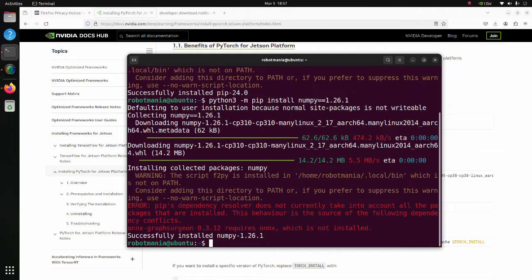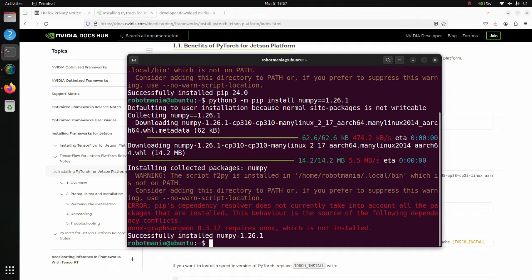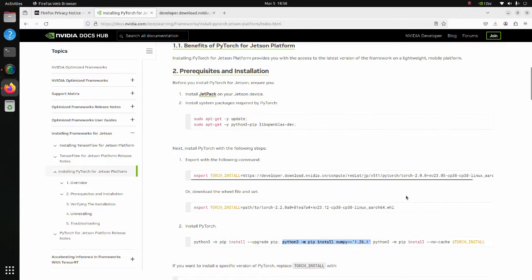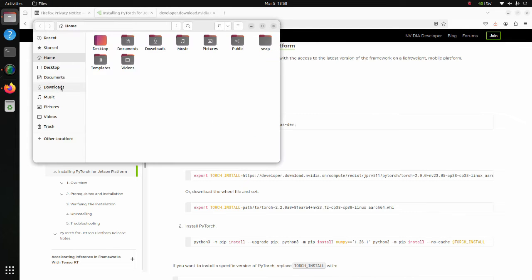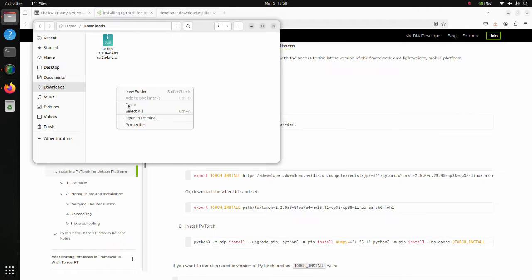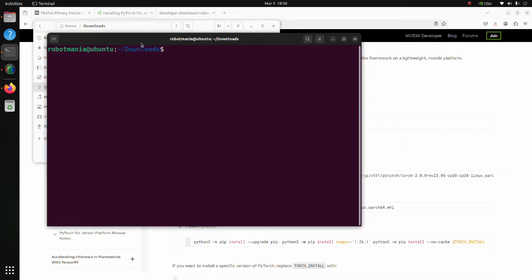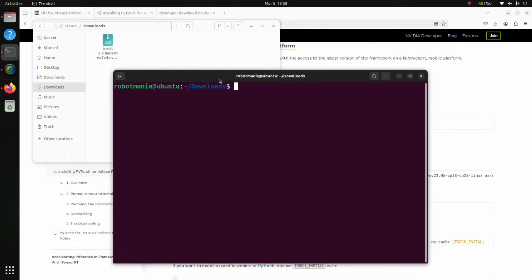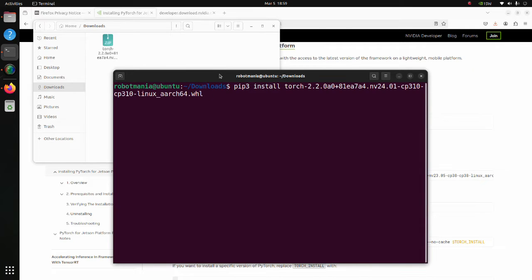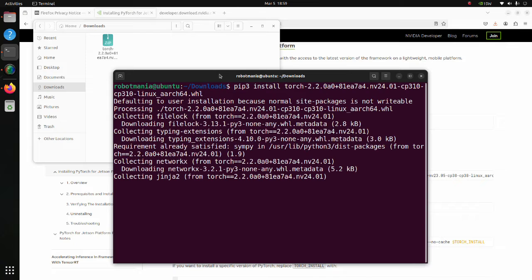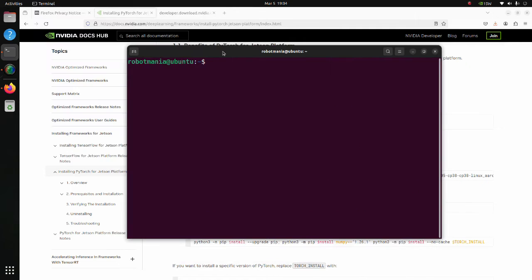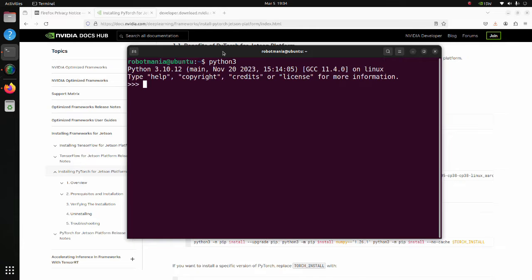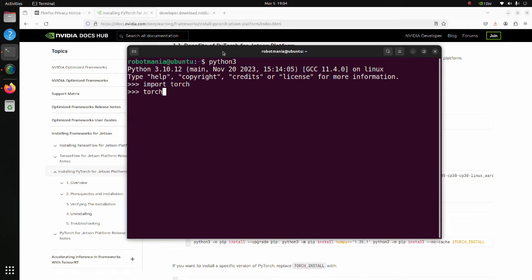We have successfully installed NumPy. The error displayed in the terminal doesn't matter, so we will leave it as is. Move to the downloads folder and install PyTorch using the wheel file we previously downloaded. Let's check our installation. Open Python command line in terminal. Import PyTorch. By executing CUDA is available, we can check whether we are able to use GPU.